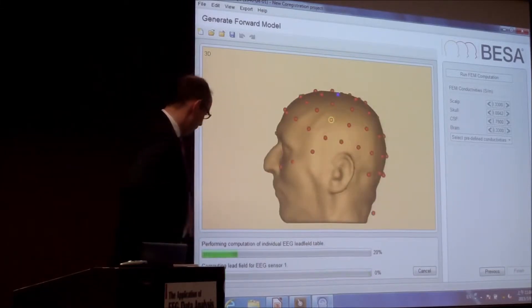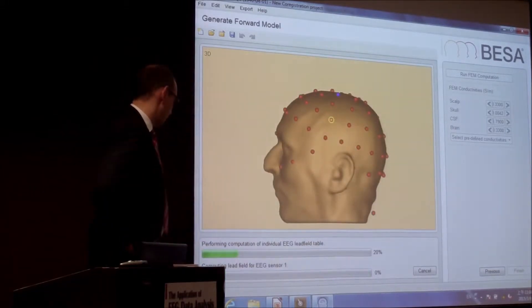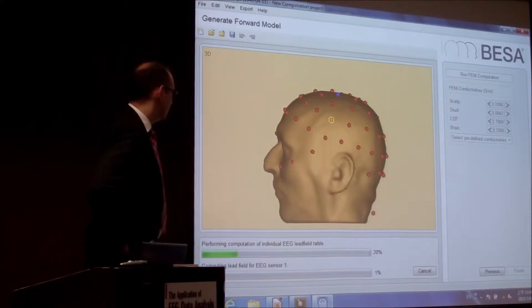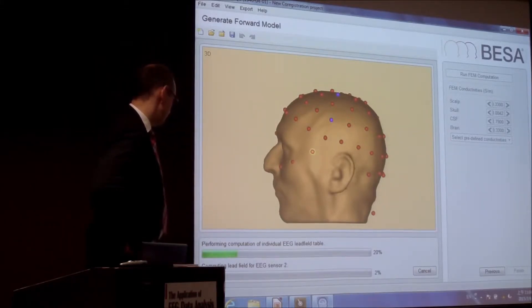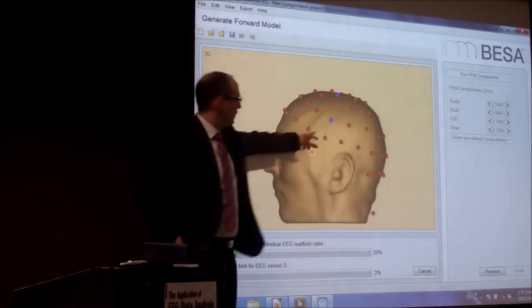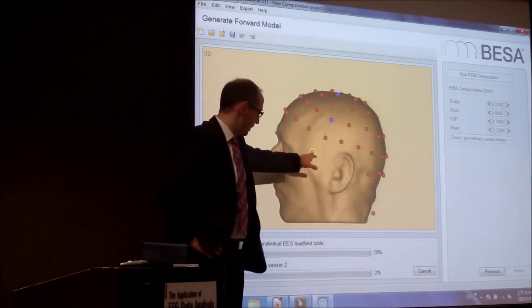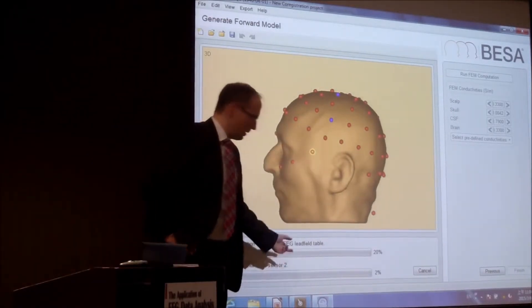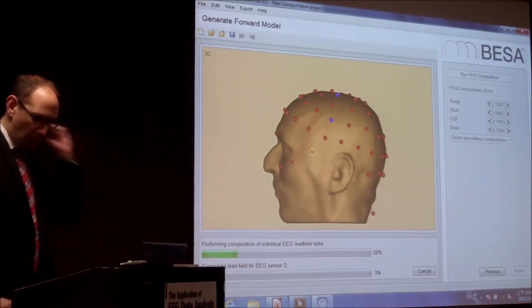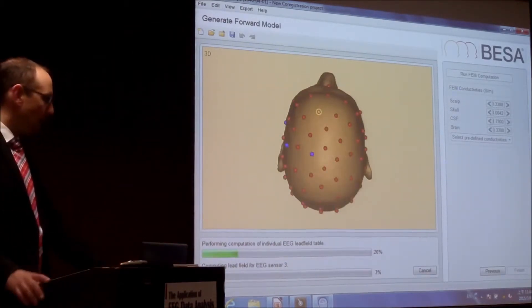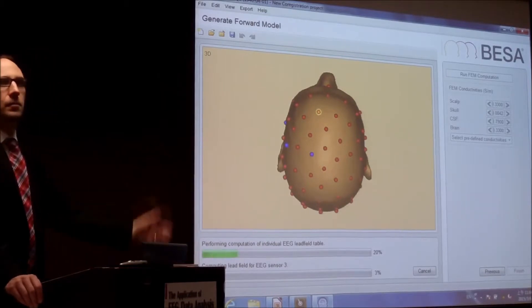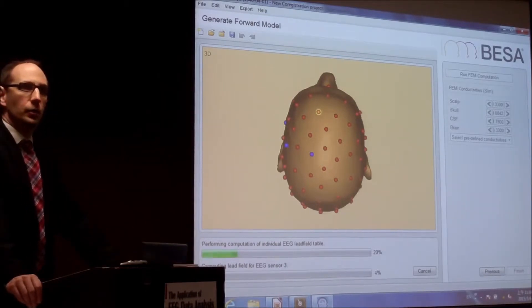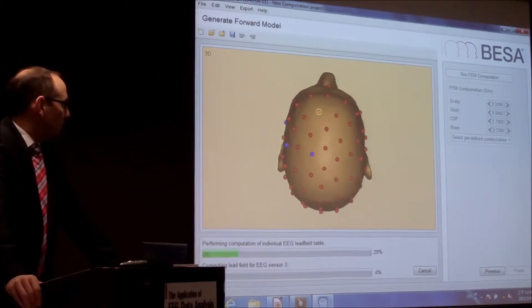So now they are calculating everything for the different electrodes. So now it went blue. Next one will come. As I said, the computer is pretty fast, so it's working not too bad. And we will turn around the head all the time when we do that.